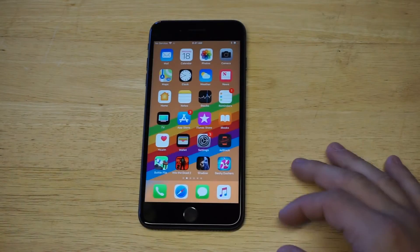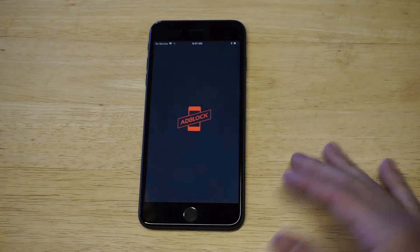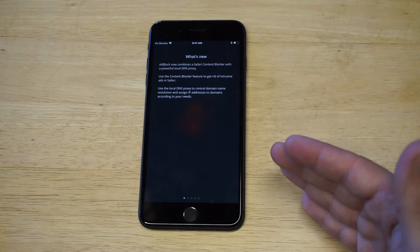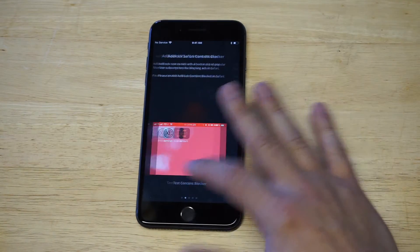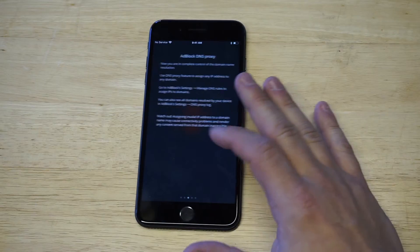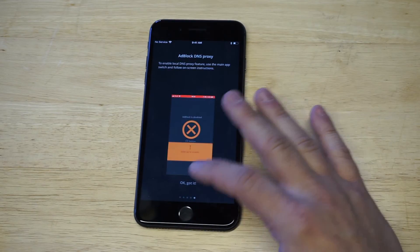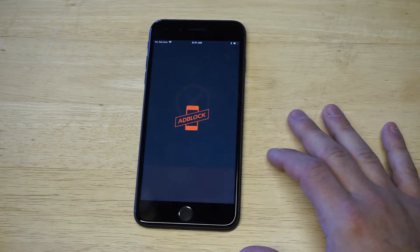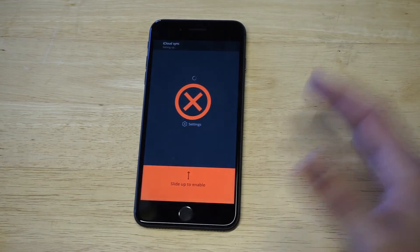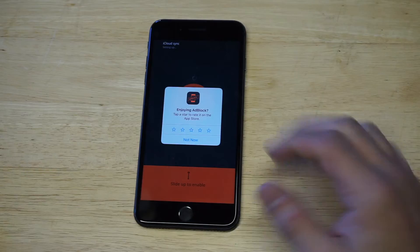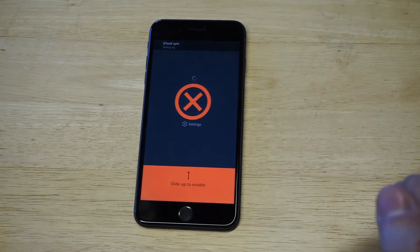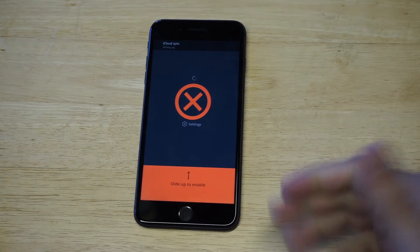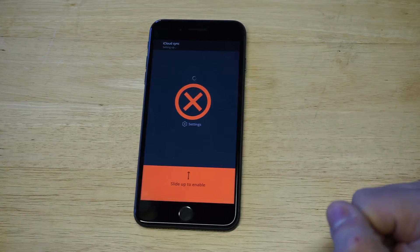Let's get into Adblock right here. I'm not even sure what this app costs anymore — I think it's a couple of bucks — but it's definitely worth it. Literally as soon as you log in, all you have to do to enable it is slide it up.